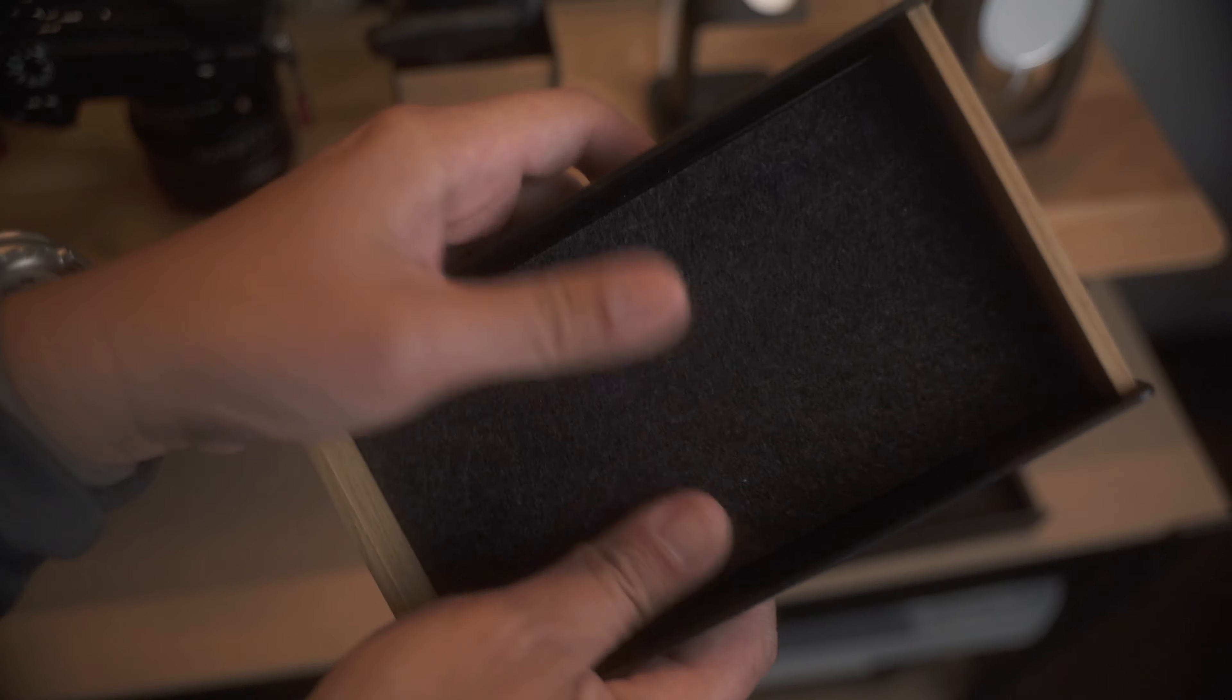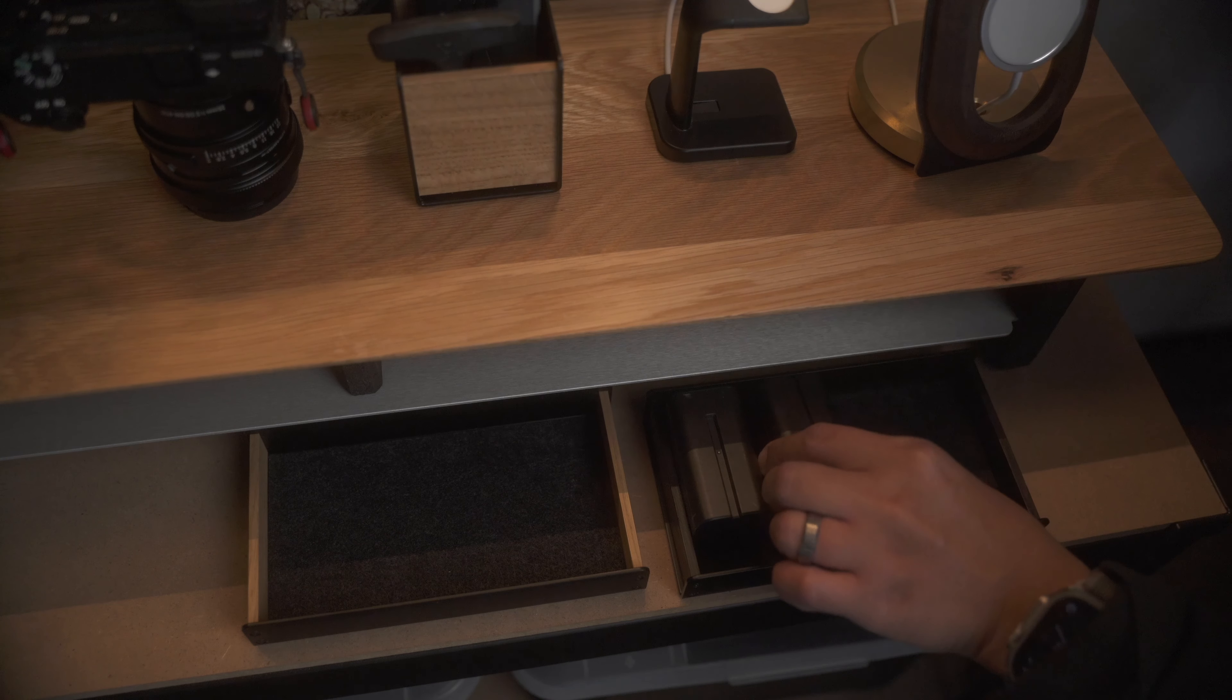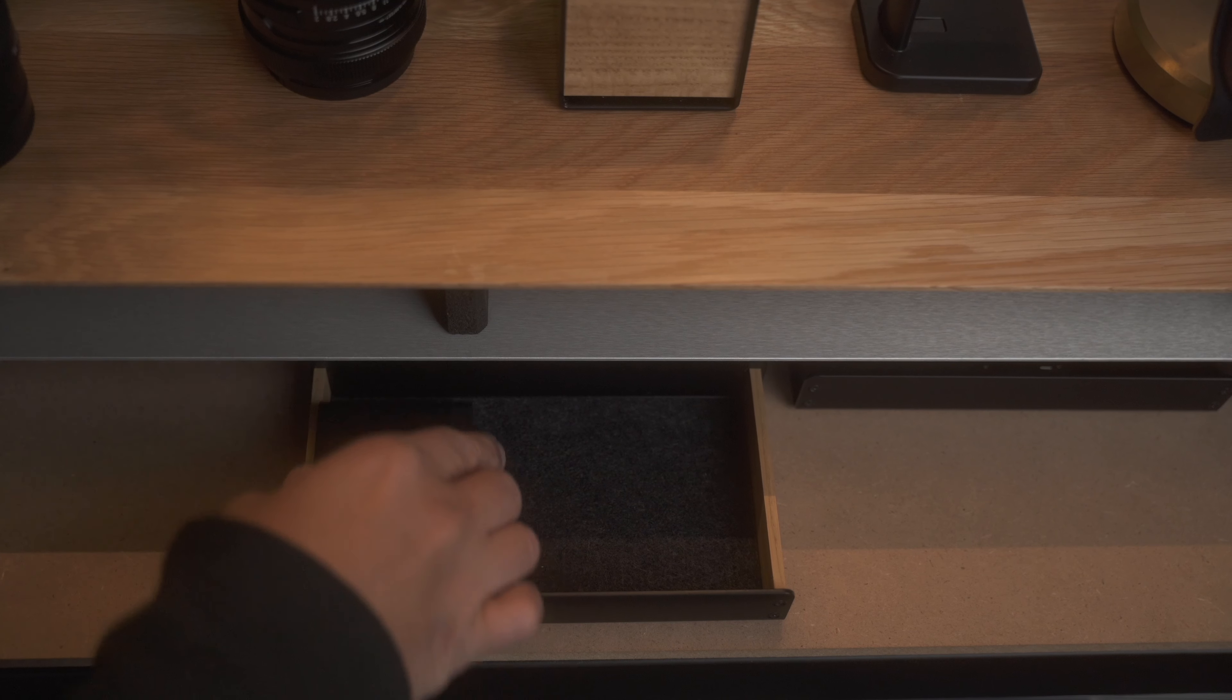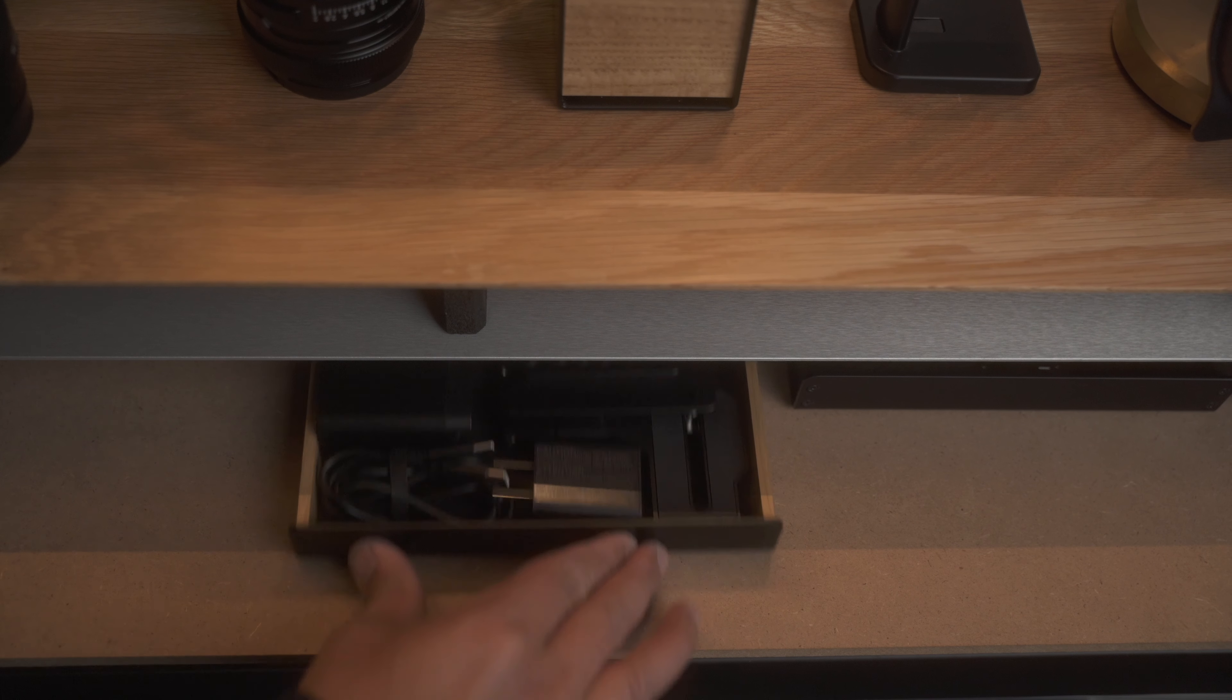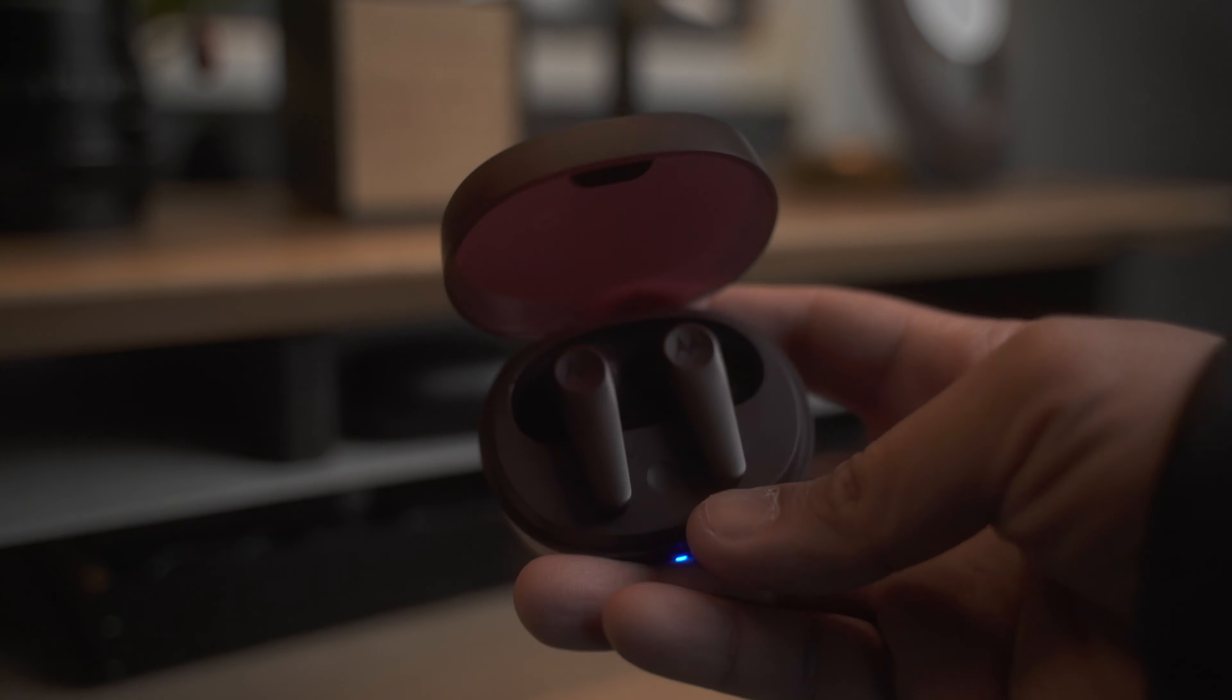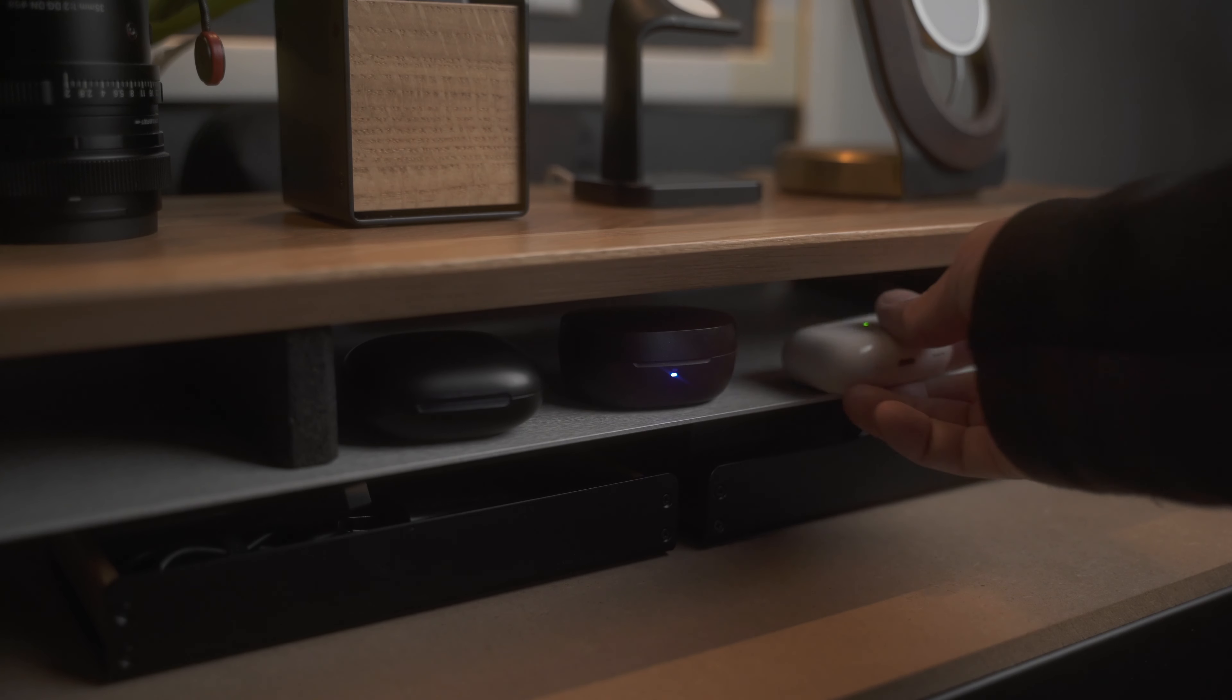I have two of these catch-all trays by Balolo, which are hidden underneath the desk shelf. And I use them to hold my batteries and chargers, and a couple of other camera accessories. And this is where I store my earbuds, such as the Beats Fit Pros, these new Motorola's that I'm testing, and my AirPods Pros.